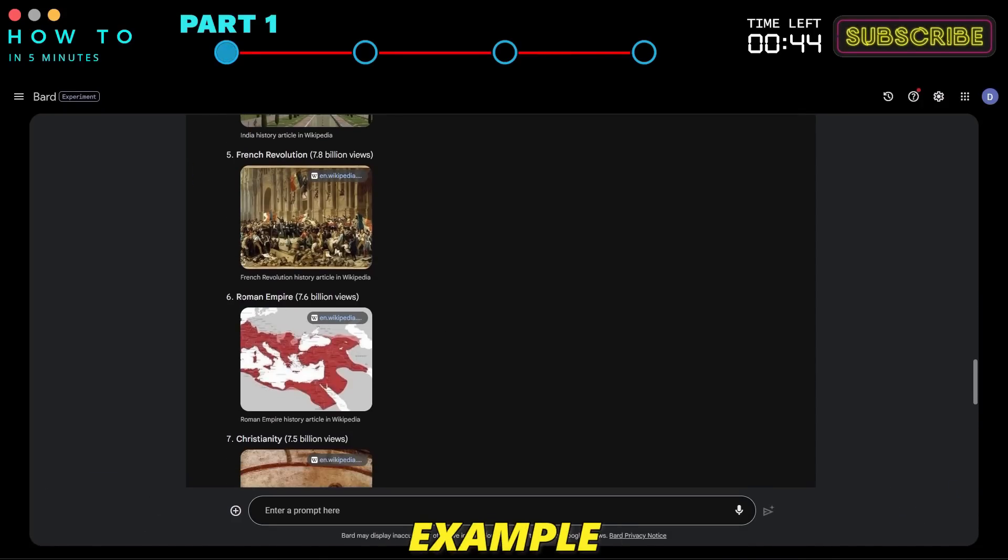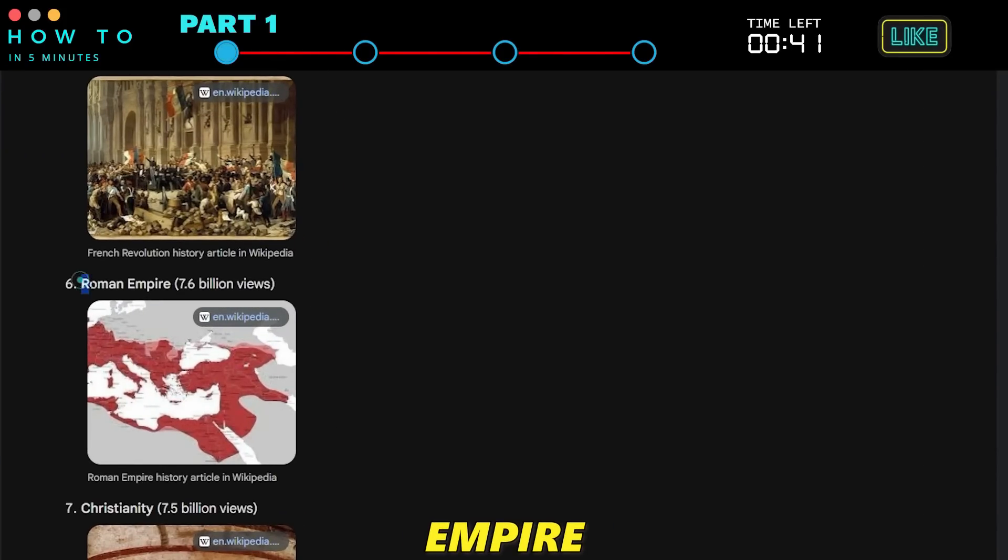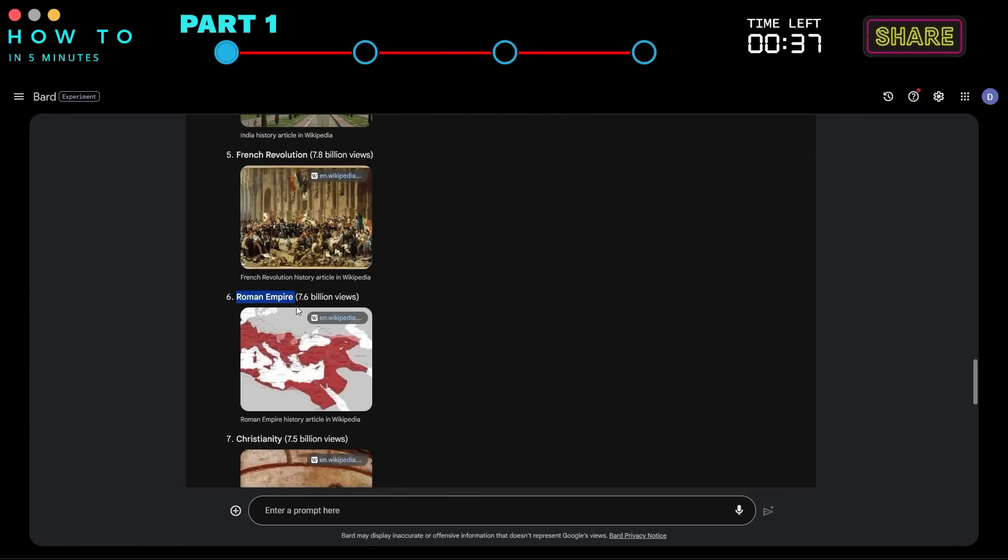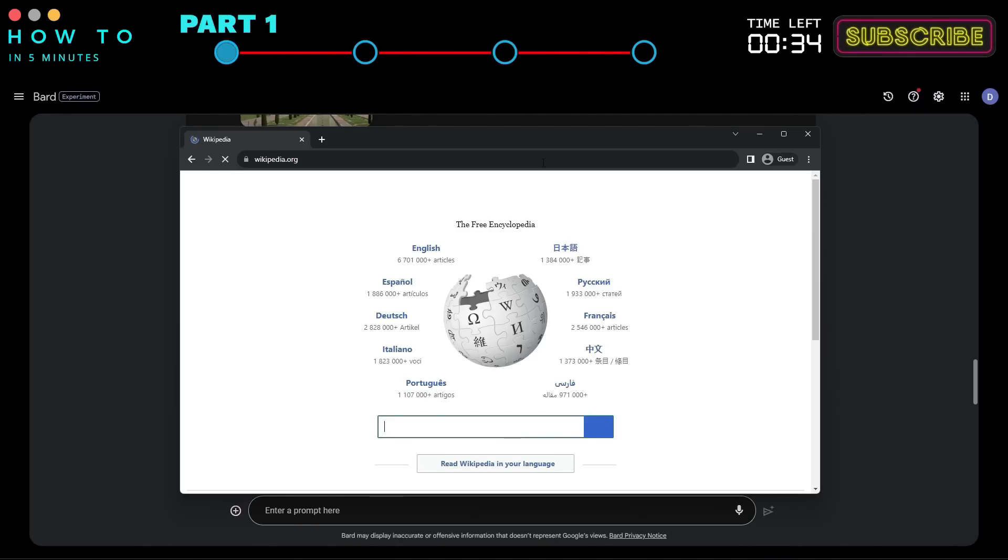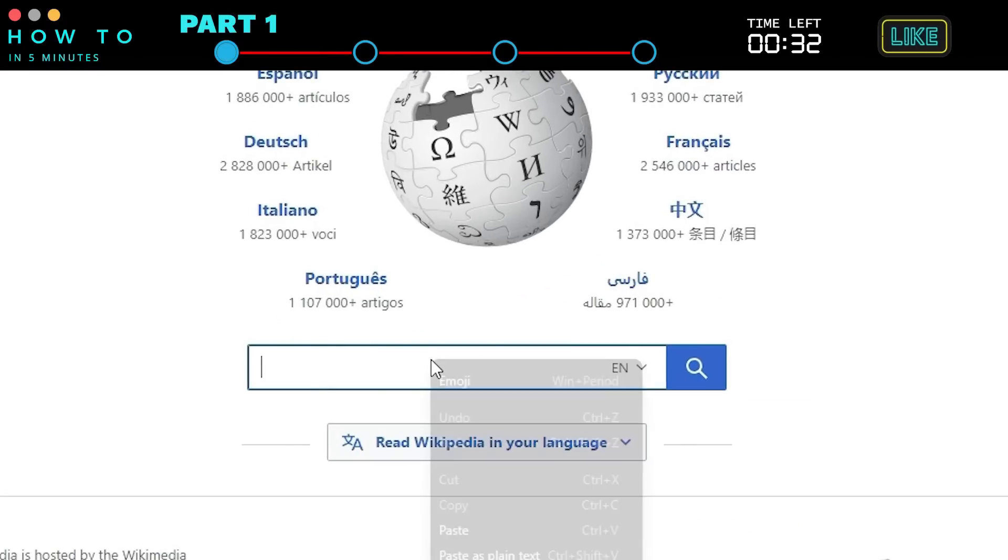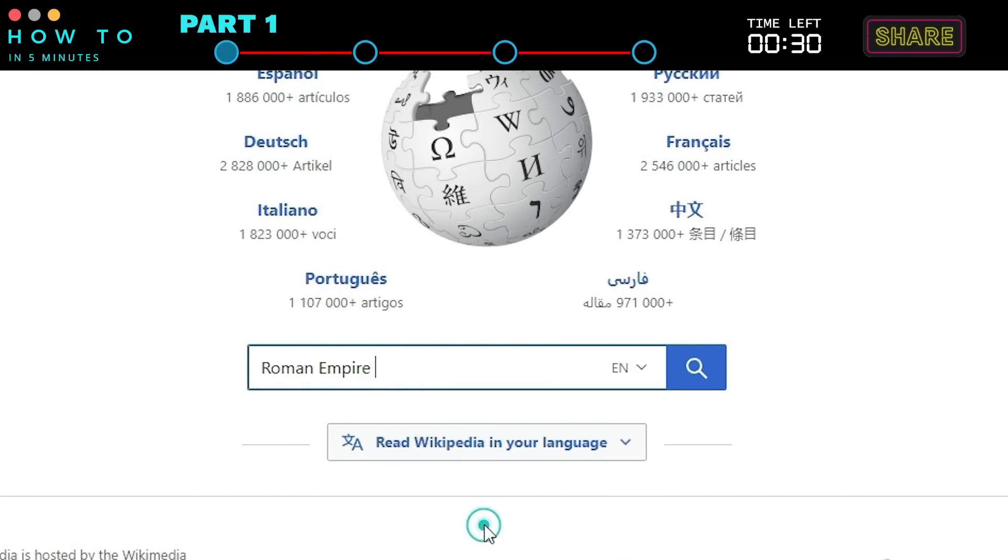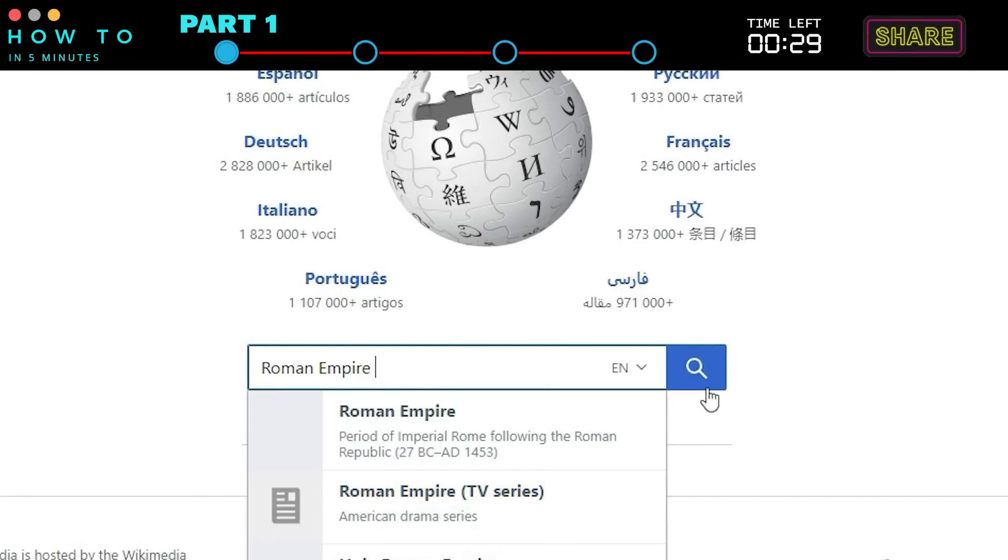In this example, I will choose the topic Roman Empire. Now, open Wikipedia and paste or type our selected topic to select a related article.